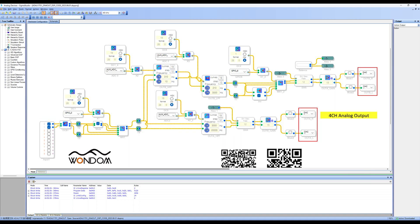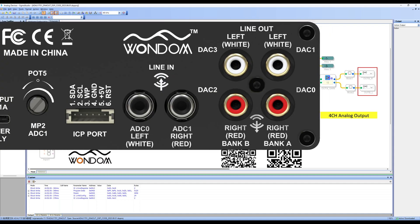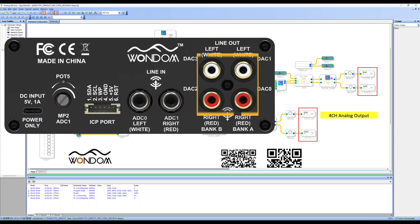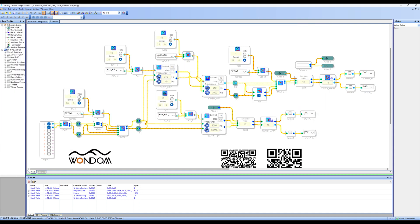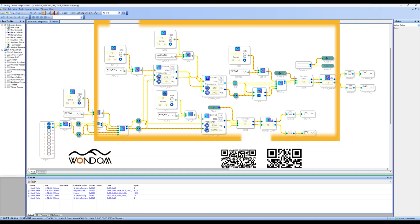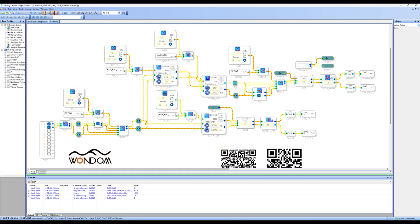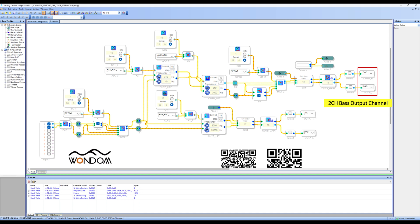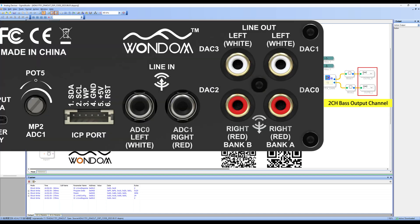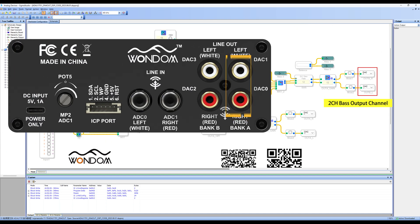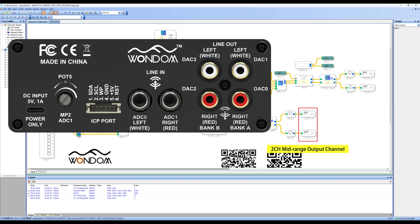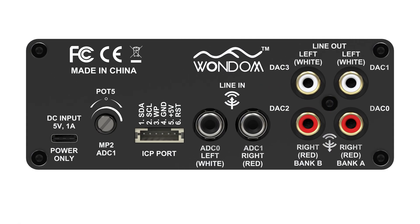The DAC-0, 1, 2, and 3 here correspond to four analog outputs. For ease of use, we have added frequency division modules in between the input and output. Therefore, this DSP preamp comes with a digital crossover. DAC-0 and DAC-1 correspond to the base output channel, while DAC-2 and DAC-3 correspond to the mid-range output channel. We have also marked the DAC corresponding to the output channel on the silkscreen.